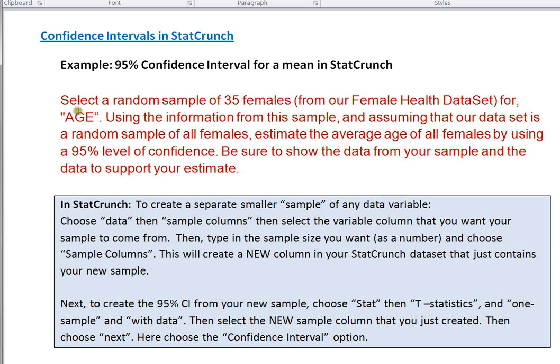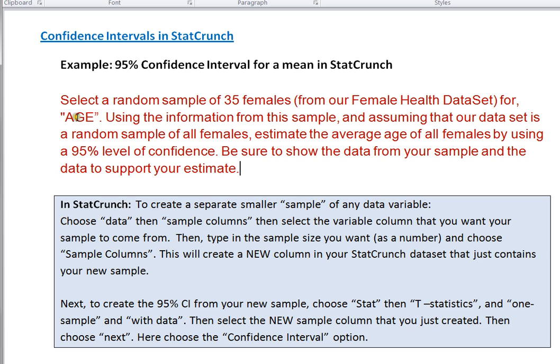And we're going to be looking for the age as our variable. So in other words, we want to go into our data set and grab 35 random ages from our whole group of female ages. That's our first step.